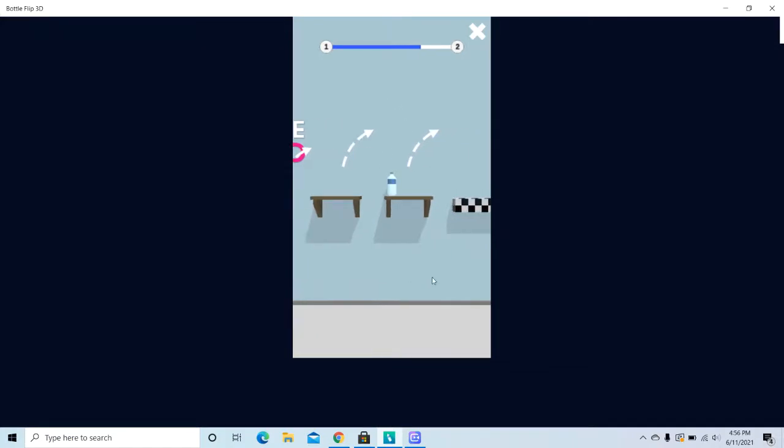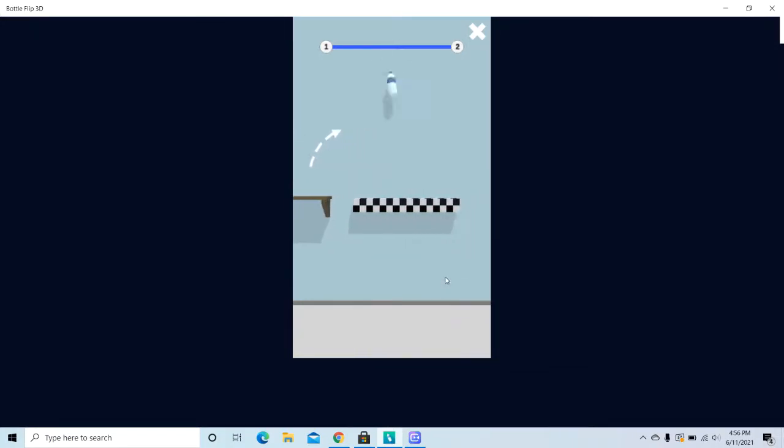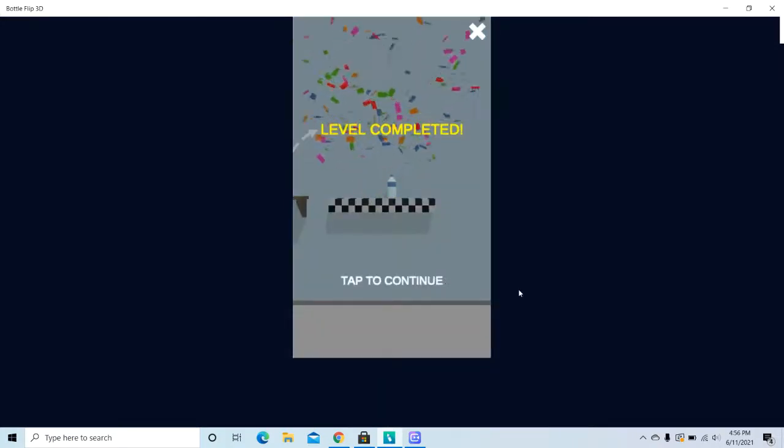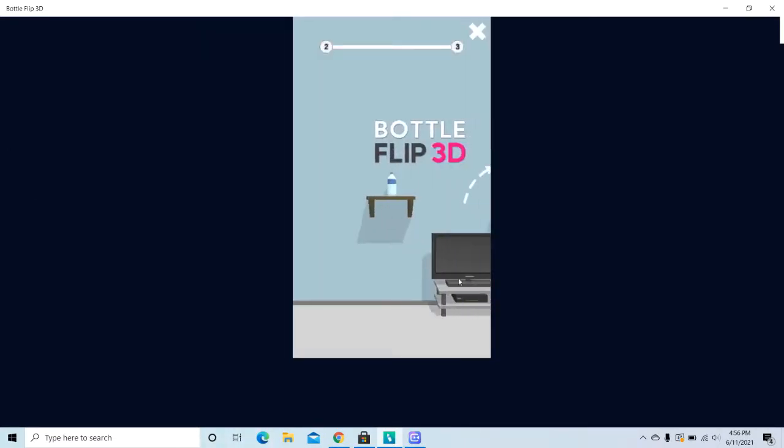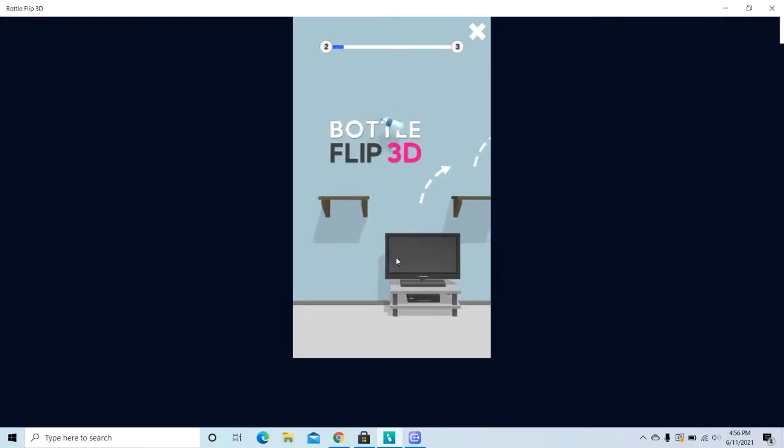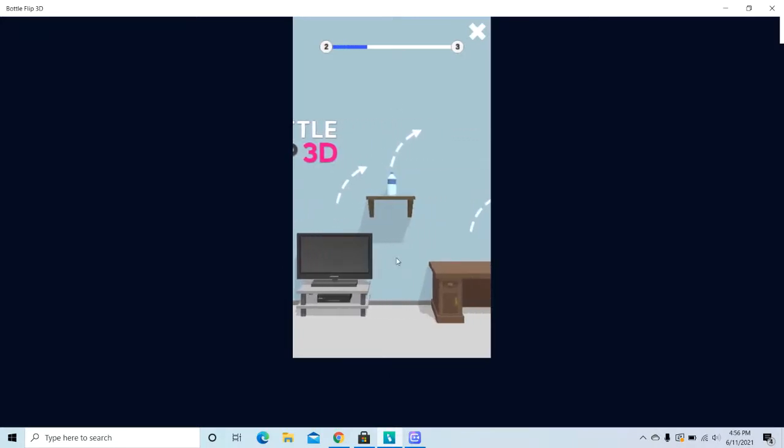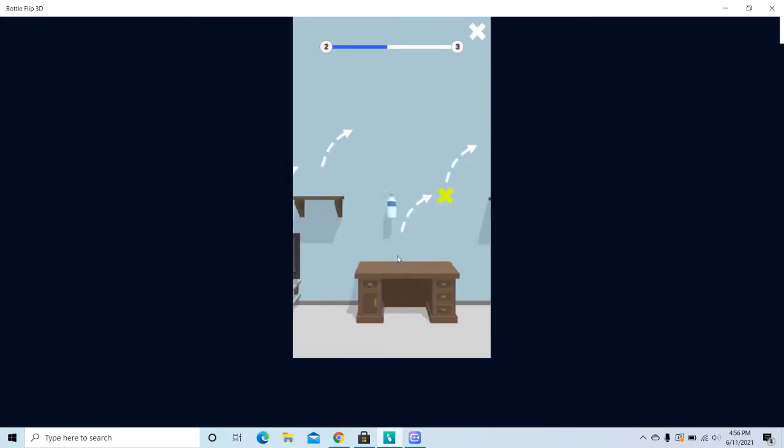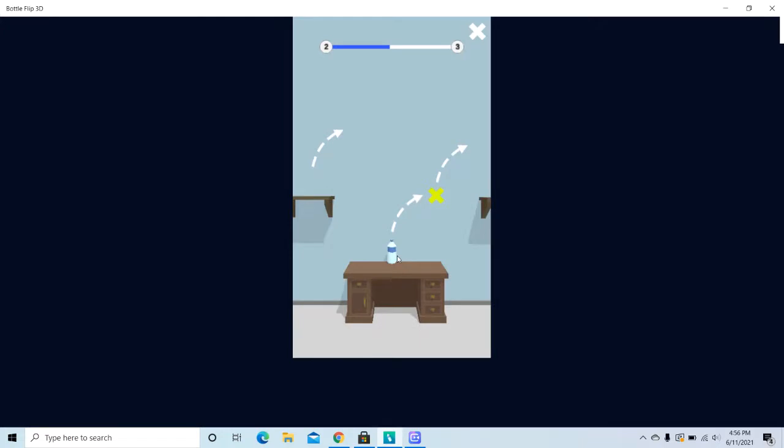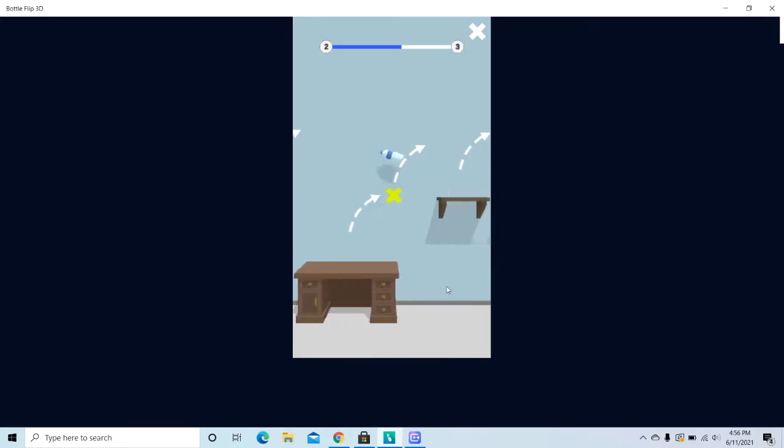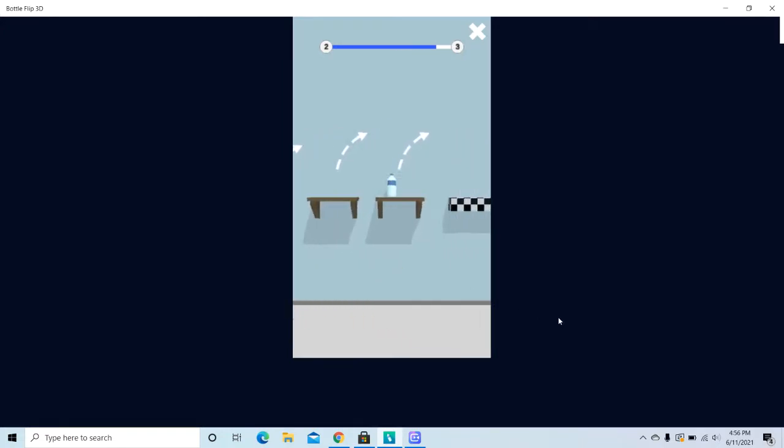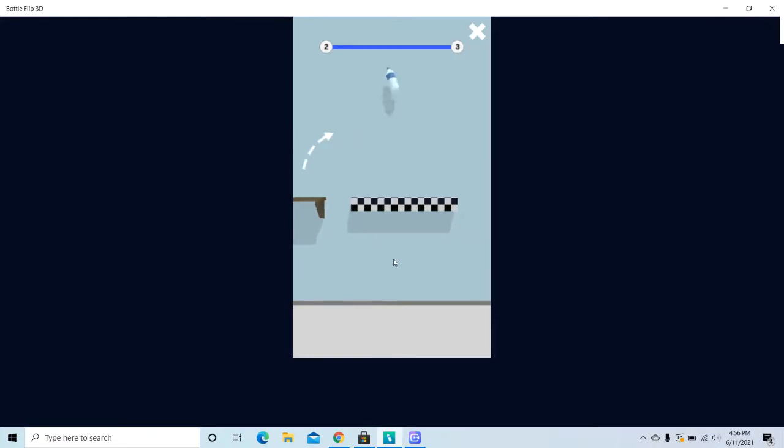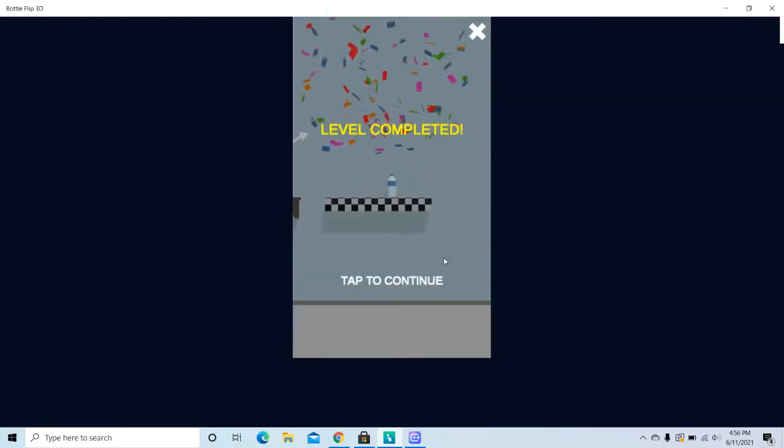There. Oh, we got it. Level complete. Now the next level is there. Oh no. There. There, there. Okay, we got it again.